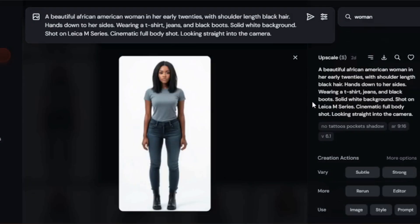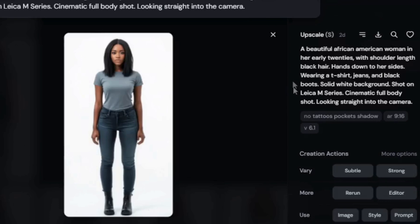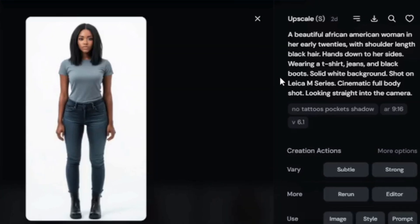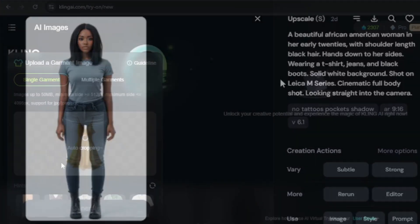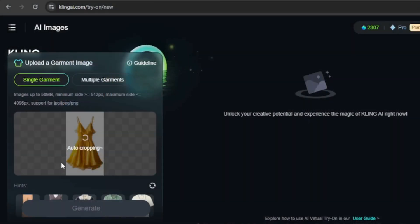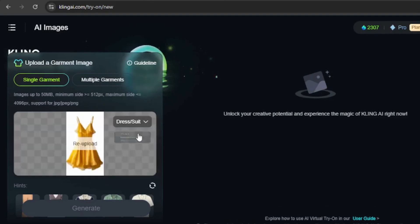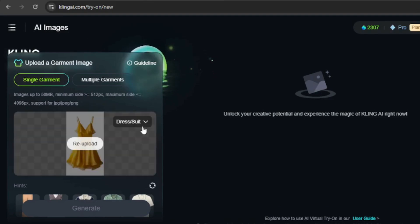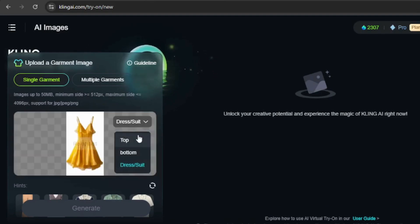To start, I'm using an image I created in Mid-Journey. I went with a model on a plain white background, but you can choose something more creative. I'll upload a single garment. After uploading, select the garment type: top, bottom, or dress/suit.